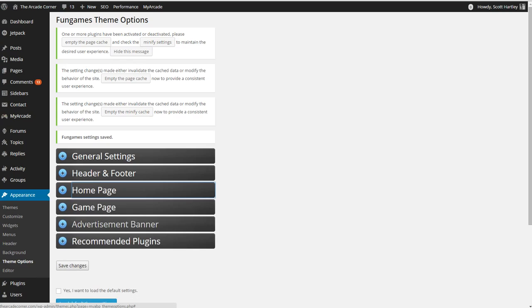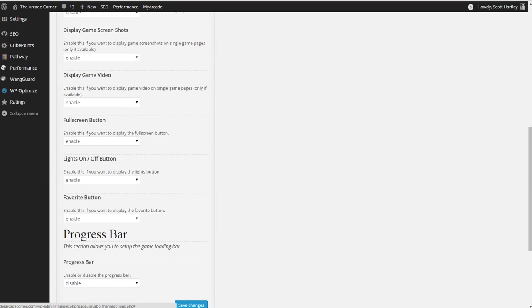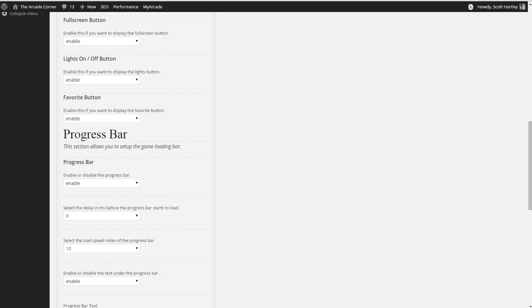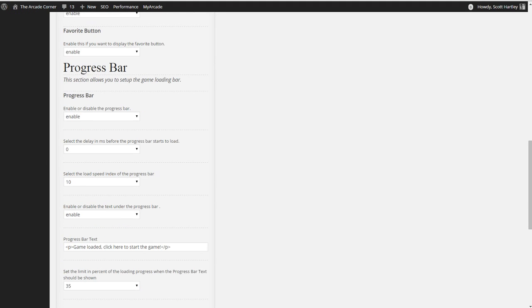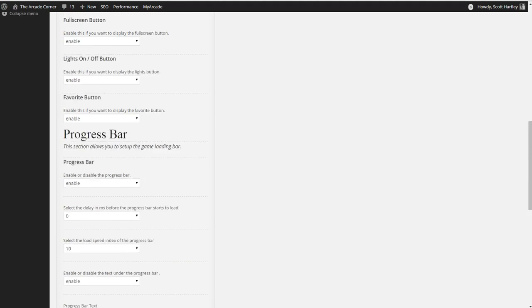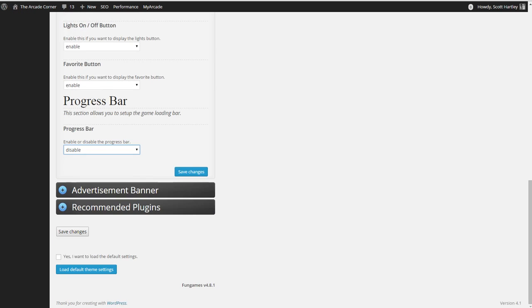The next thing we're going to want to do is put the progress bar. The progress bar will automatically put a progress loading bar on all your games. If you want to display an advertisement beforehand, such as epic game ads, then you'll want to enable it and then you'll have the option to put your embed code. You'll have a 10 seconds, a zero second delay, game loaded, click here, and in your ads section, you'll be able to enable this.